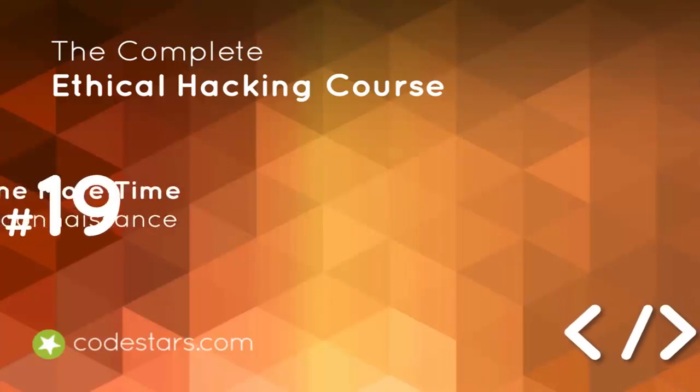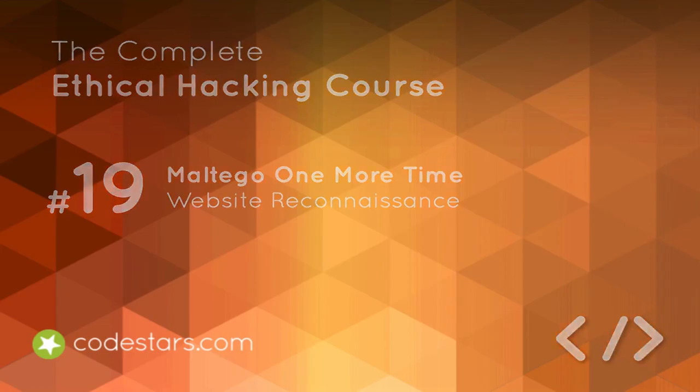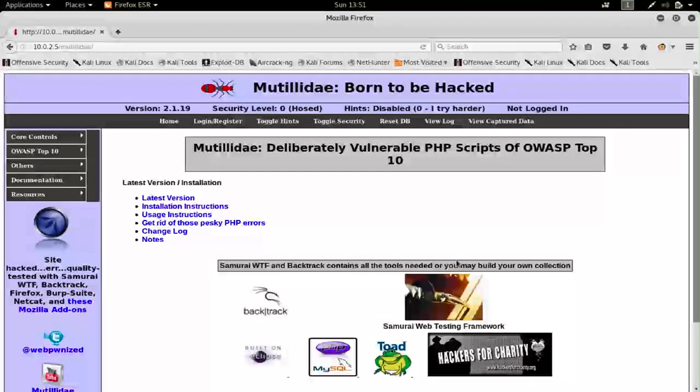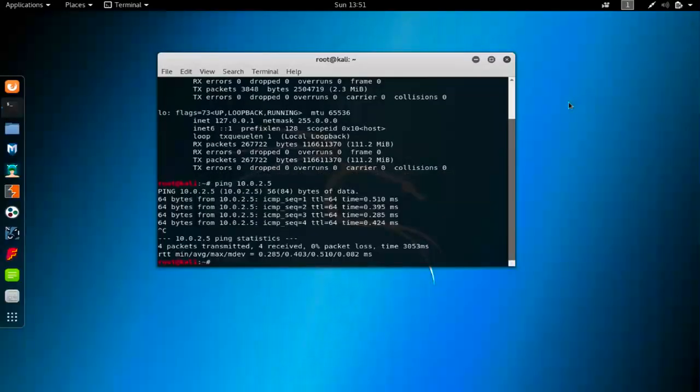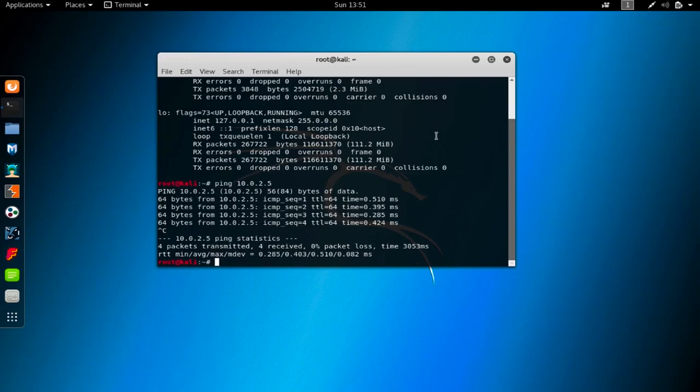Within this section, we're going to focus on passive information gathering and reconnaissance. We're going to use Maltego one more time, like in the social engineering section. If you missed that section or the usage of Maltego, it doesn't matter because I'll show you how to install and use it again.